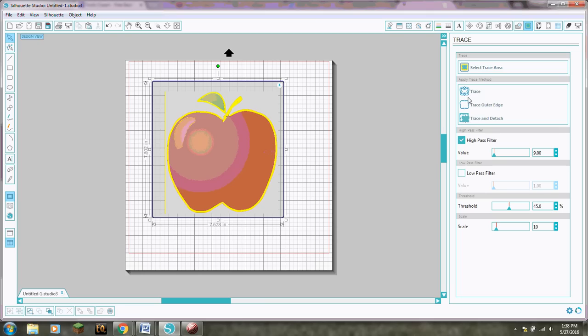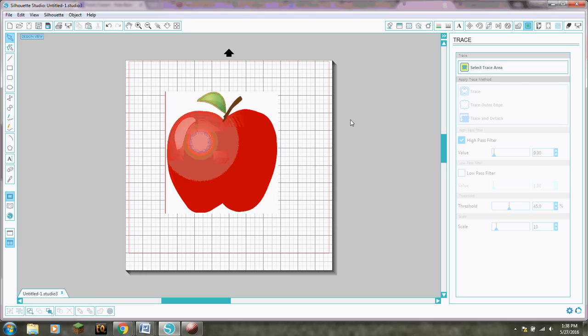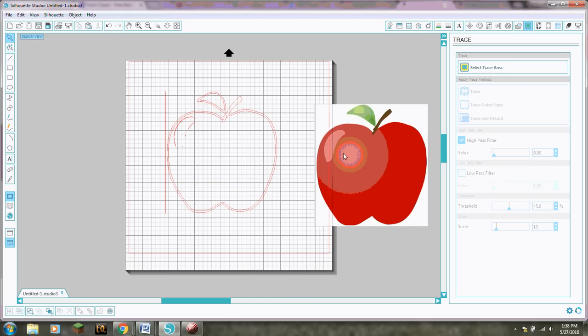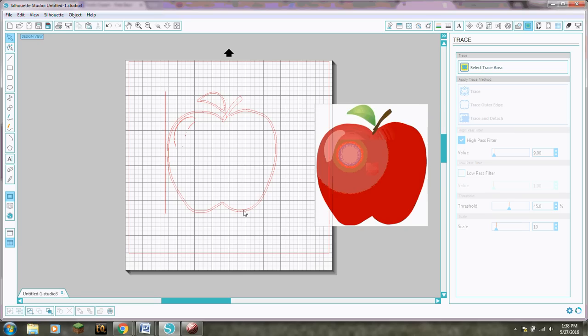Okay then up here you have a few different options. I'll show you what they do. So you have this regular trace that does that. Okay so you see here we got part of the apple the little light reflection. Do you notice how there's two lines around the apple? Basically now if we were to cut this out with our machine it would cut both lines.